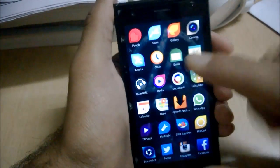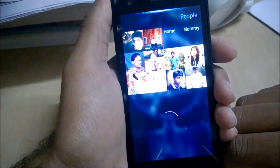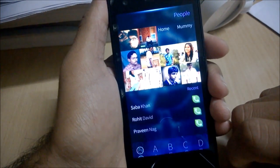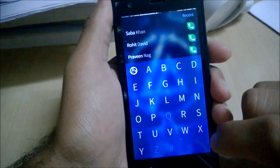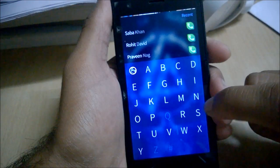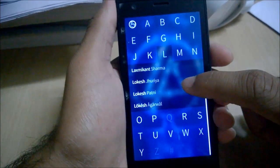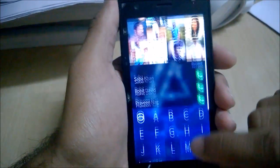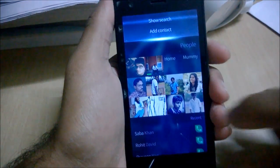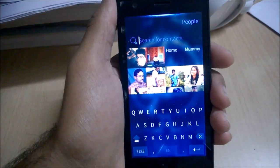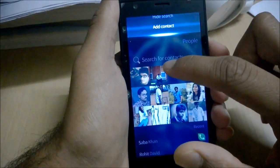The first one we have is the People app, which is the contacts app. It allows you to add and manage contacts. In this handy app you can see recent calls, and there is a quick launch to the first letters of names — you can just tap on that to see contacts with similar names. The options available are Show Search and Add Contacts.